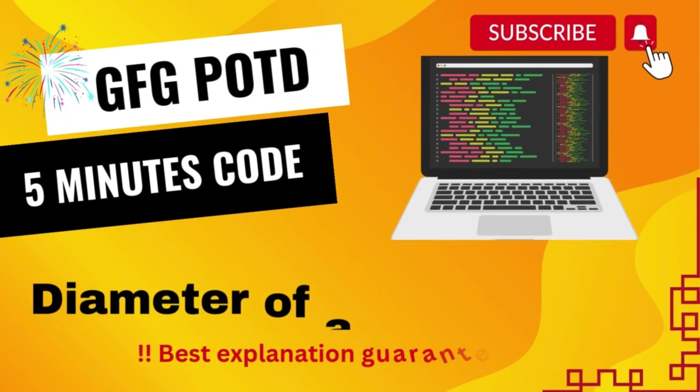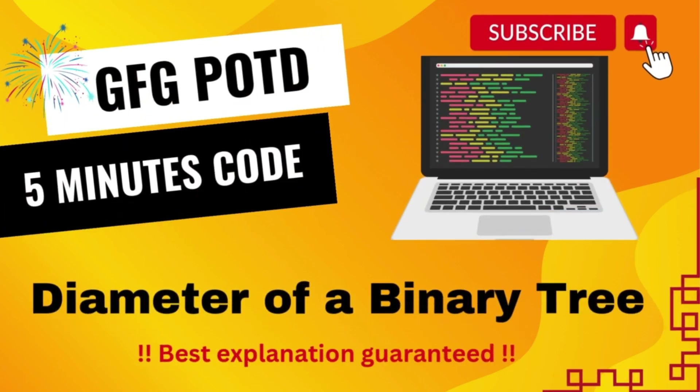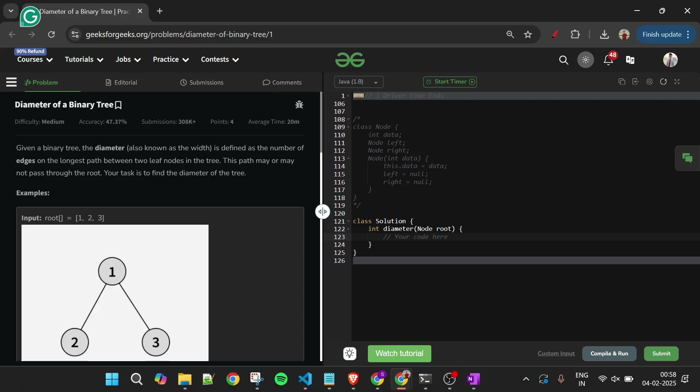Welcome back to the 5 Minutes Code channel where I explain the solution of every problem from LeetCode and GeeksForGeeks. Without wasting any time, let's get started.